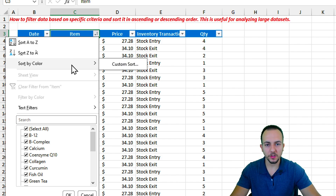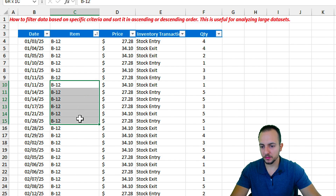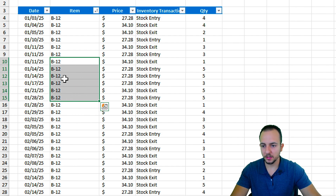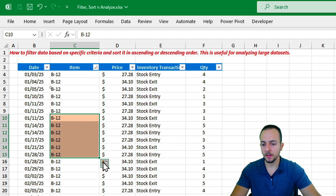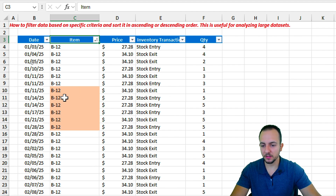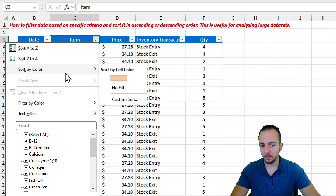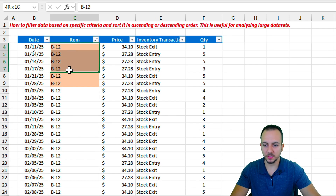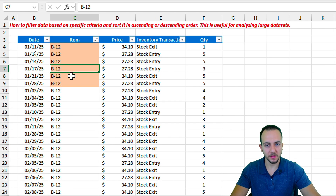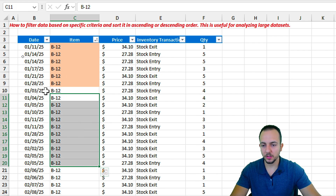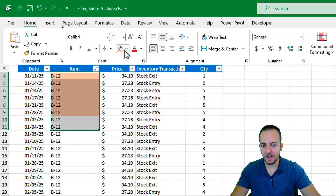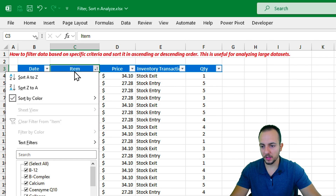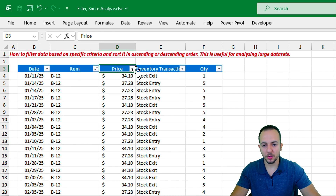I can also sort by color. Let me select a couple of items, go to the Home tab, and change their background to an orange color. Then in the filter I can choose 'Sort by Color' and select that orange. Now those highlighted items appear first in the list. If you have many different colors you can sort using your own criteria. Let me remove the highlight and sort everything back to normal.